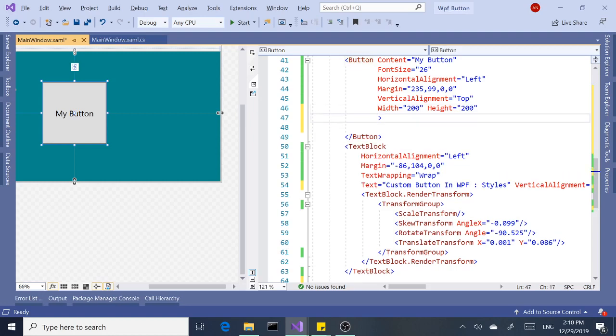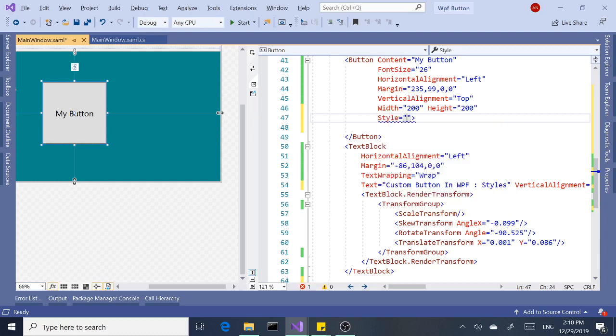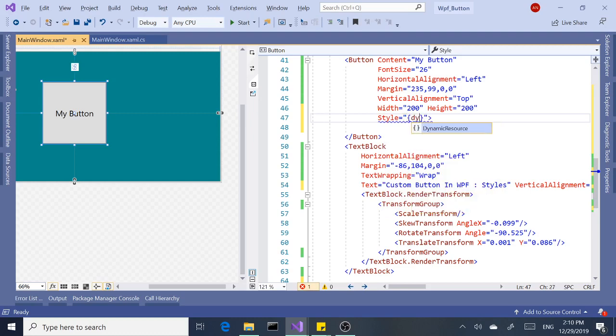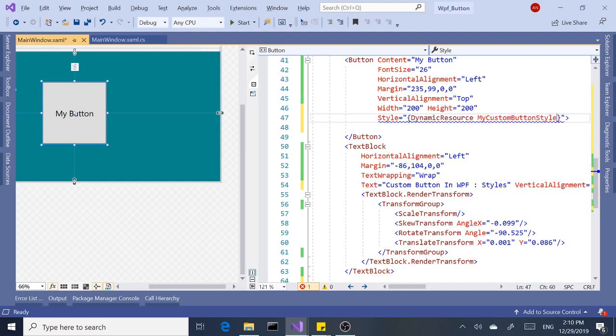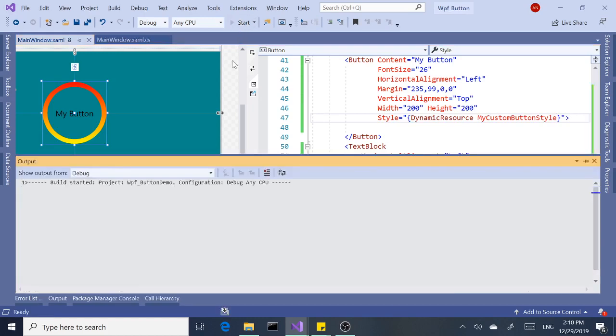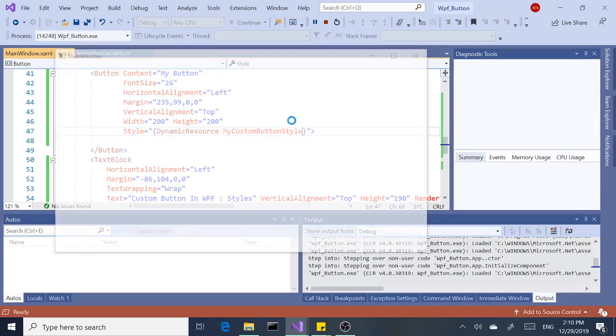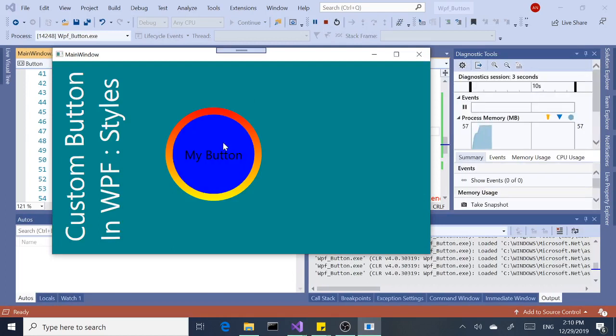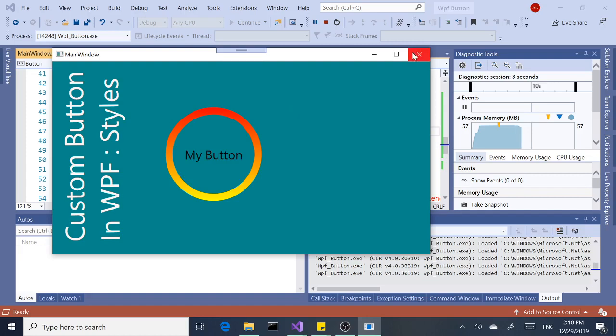Now let's apply the new style we created. The way we do that, open style and we will say dynamic resource, and IntelliSense helps here with the key we give. And voila, our button still works. Let's run it and see it in action. Click, mouse over, click. As you can see, they still work.